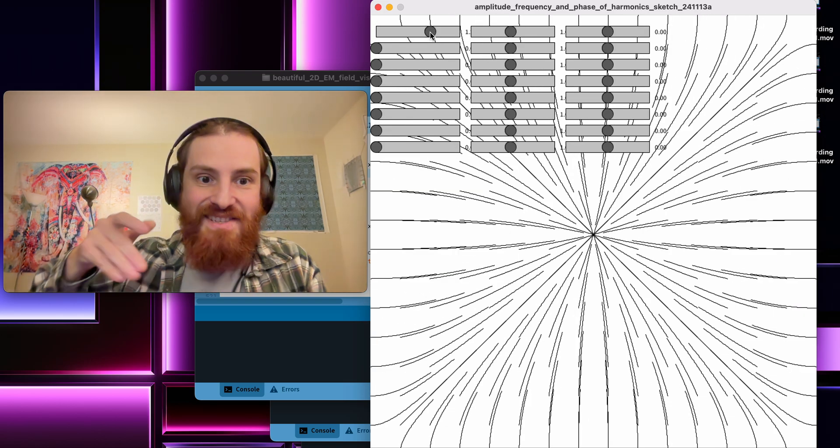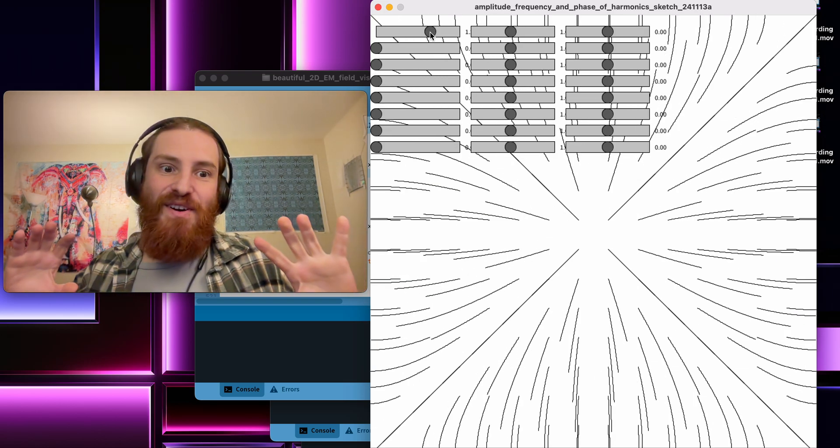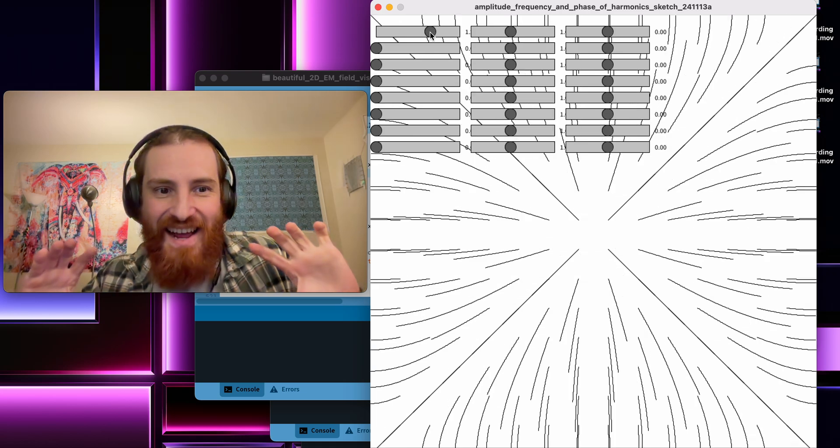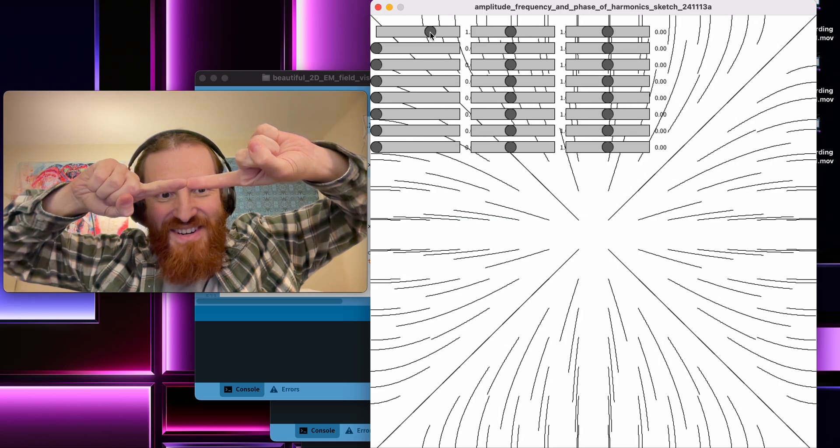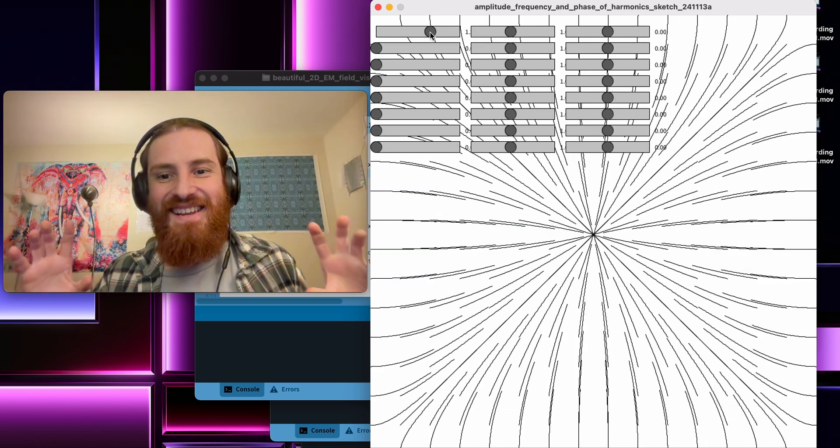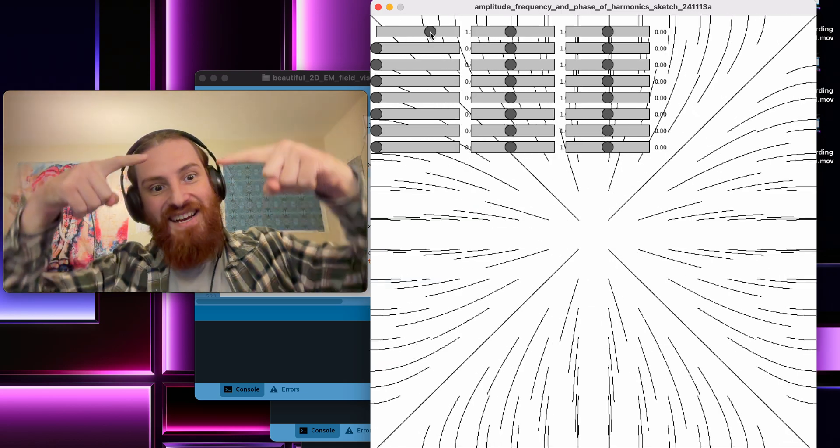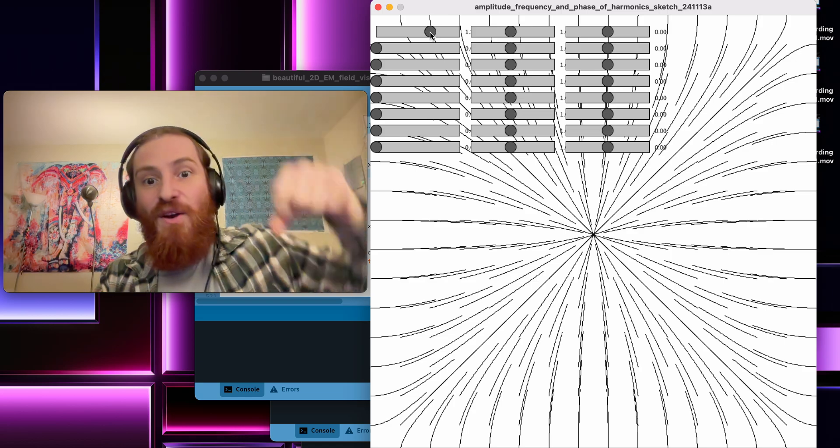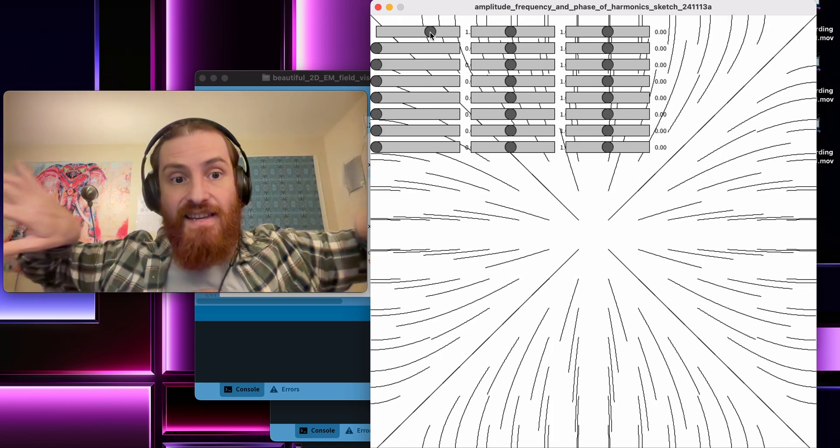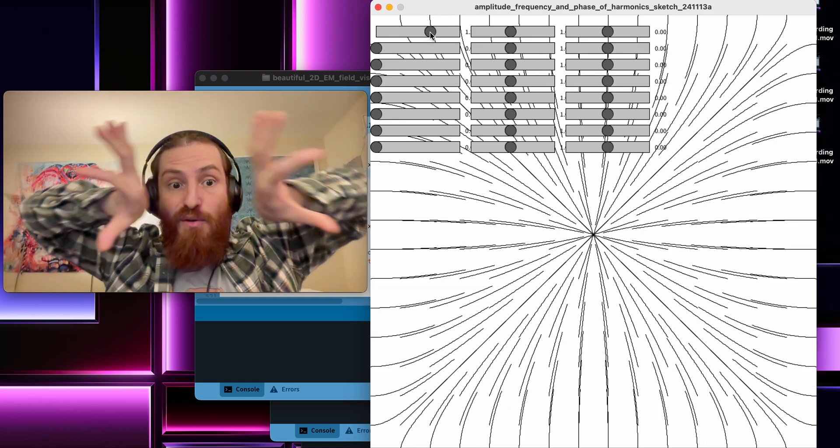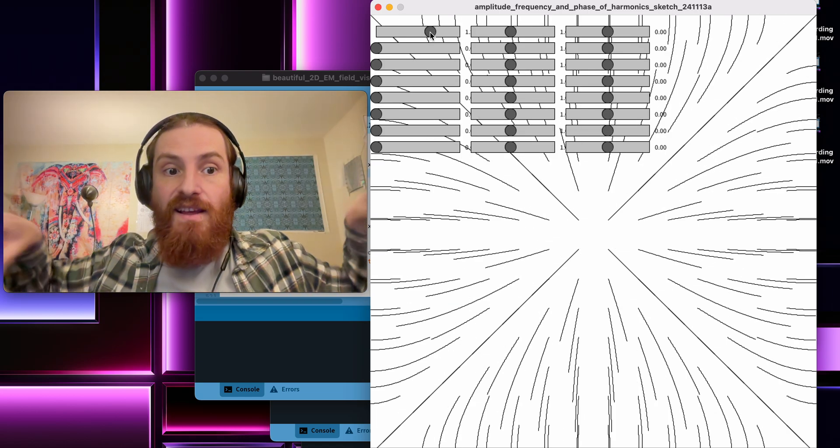When it's positive, all the points in the lattice will be converging in the center because that's where the gradient is. Whereas when it's negative, they're going to be moving away from it.